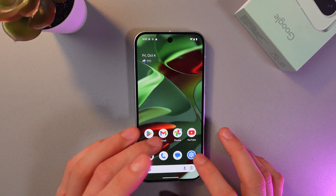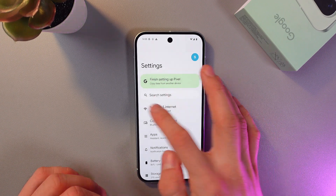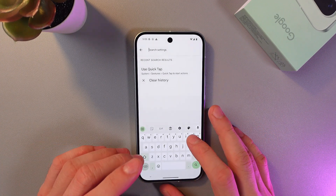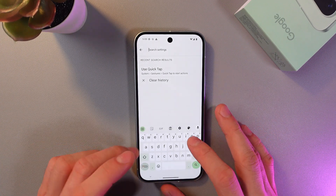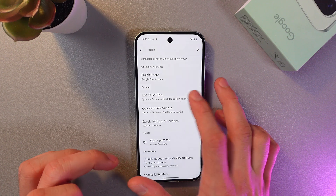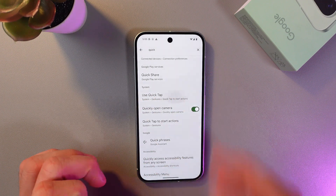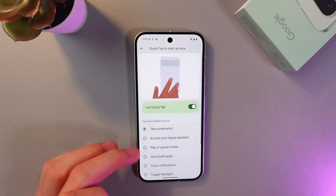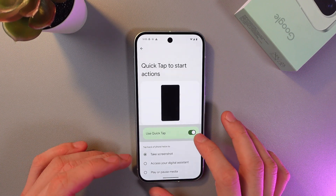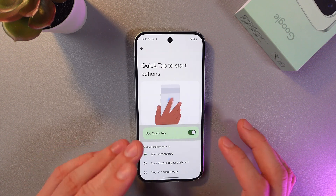So first of all, open up your settings. Now find your search bar right here and type QuickTap. Use QuickTap. Open up this tab. Now enable this option by pressing on the switch.